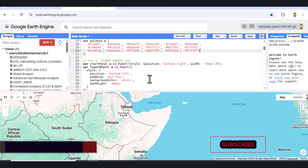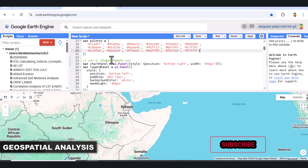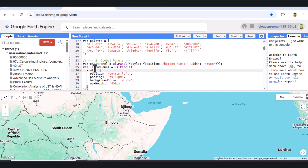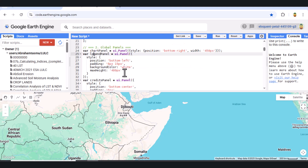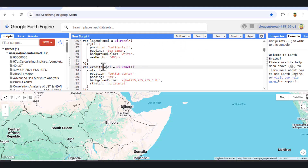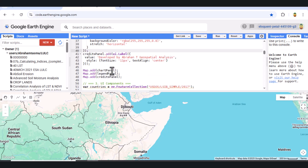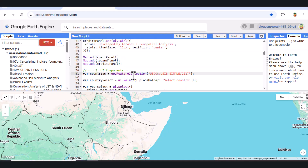Next, we add three key user interface panels using UI panel: a chart panel to display pie charts, a legend panel for the land cover class guide, and a credits panel for background info or authorship. Then we build a top-left control panel with a drop-down for country selection, another for year selection, and a button to generate the chart.